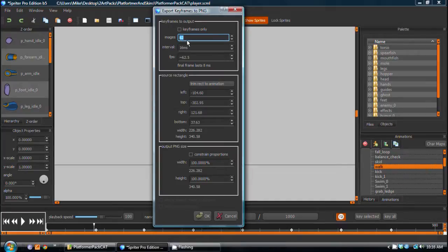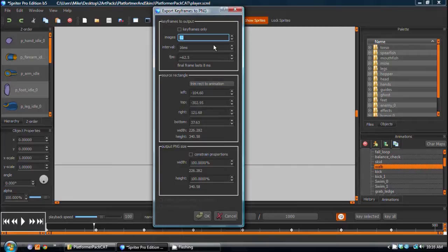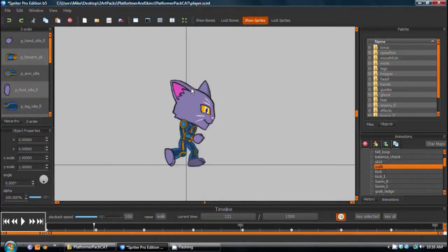So if I want something fairly smooth, I can go for something like even 24 if I wanted to, or higher. It's really up to you. The average classic game might have something more like 8 to 12 frames, so we're going to do 12, and just click OK, and it's exporting the frames.